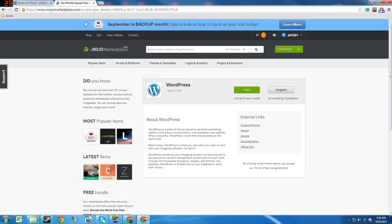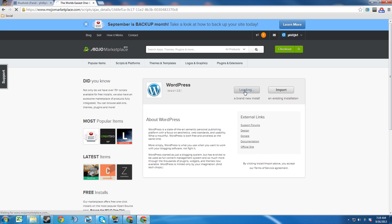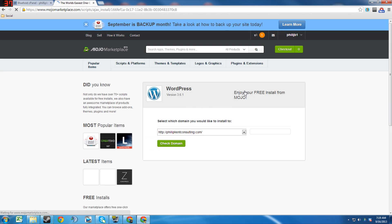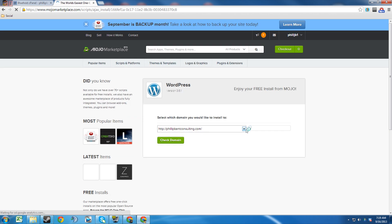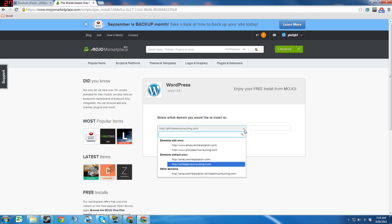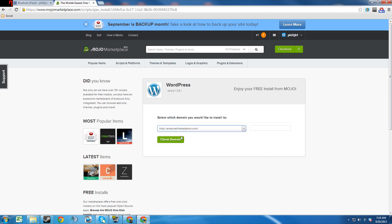So anyway, we'll go ahead and click on WordPress and then you want to hit Start. You could also import if you have another website already, which I'm just going to start. And you want to go down to the domains without www, click on that. And you can also add another extension here if you wanted to.